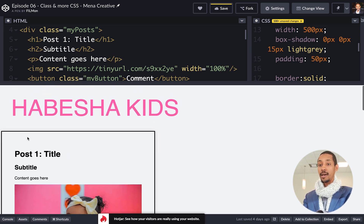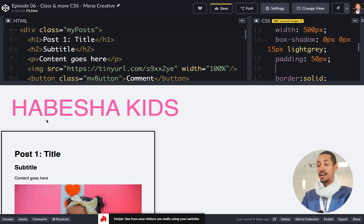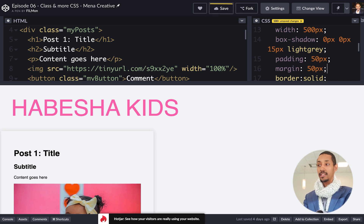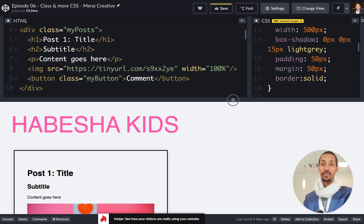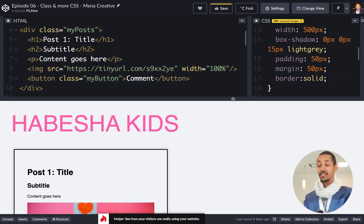This is a browser window. This is Chrome, Internet Explorer, Firefox or Google Chrome. It's very important.